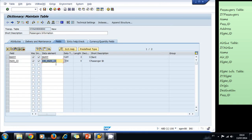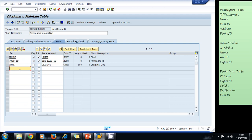Once created, we go back and create the next field: the name. This is not a primary key so we don't check that. We can use a predefined data element, so let's use CHAR100. For the address, we also use a CHAR100 data element, and then we add the flight ID field.